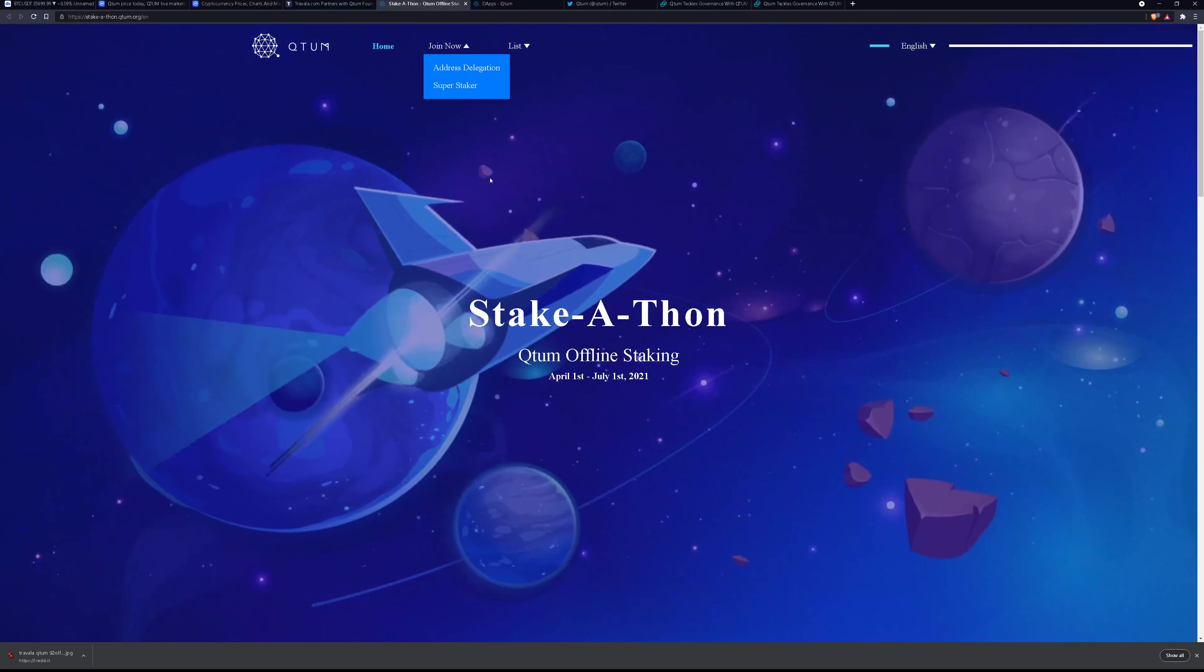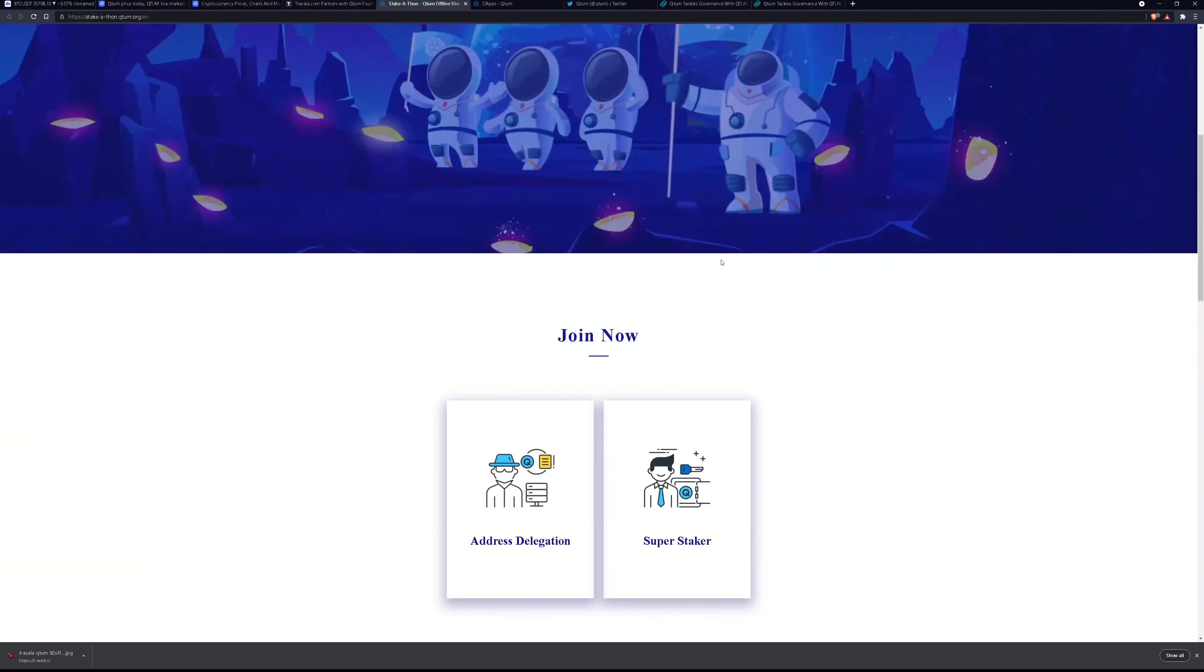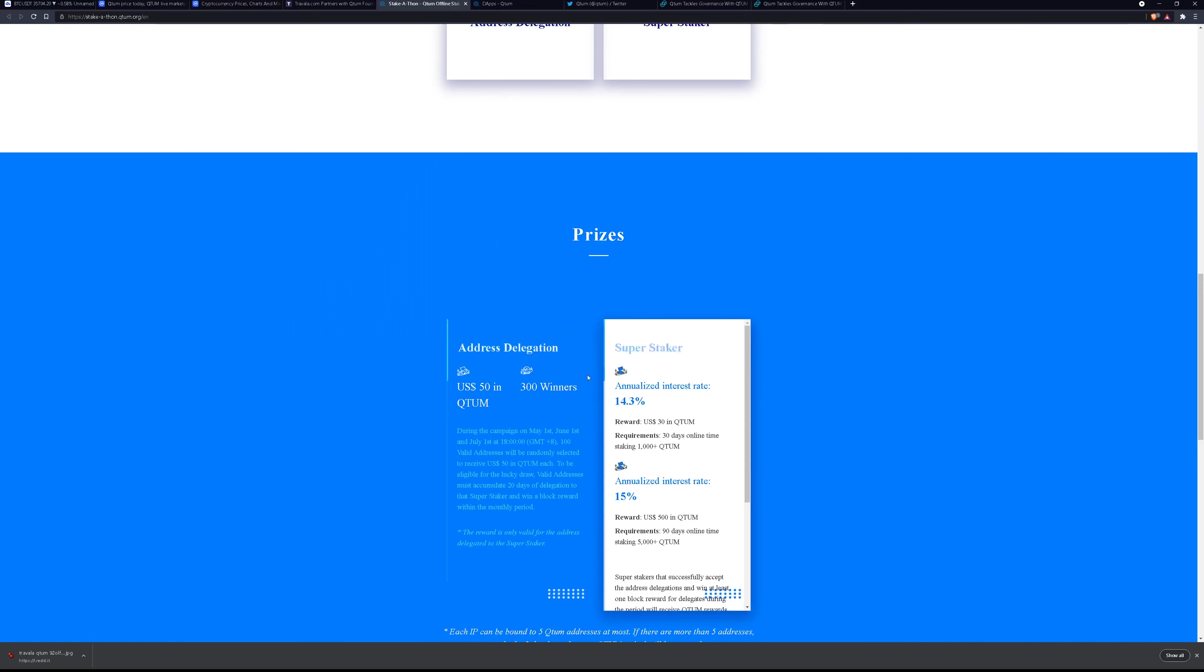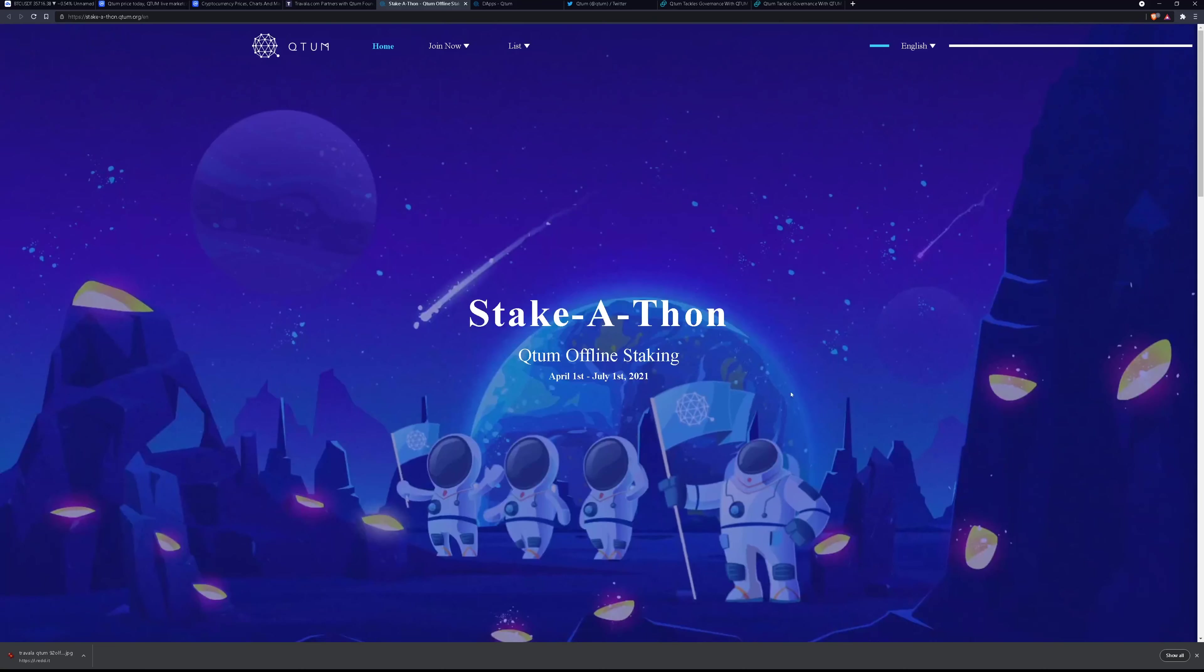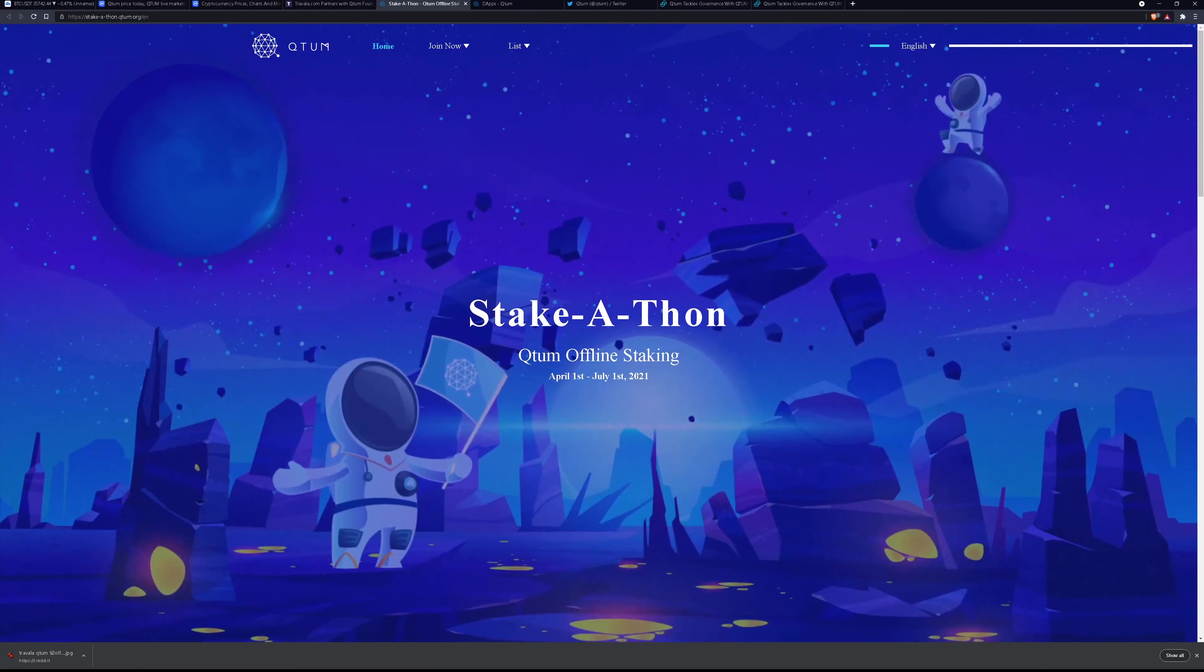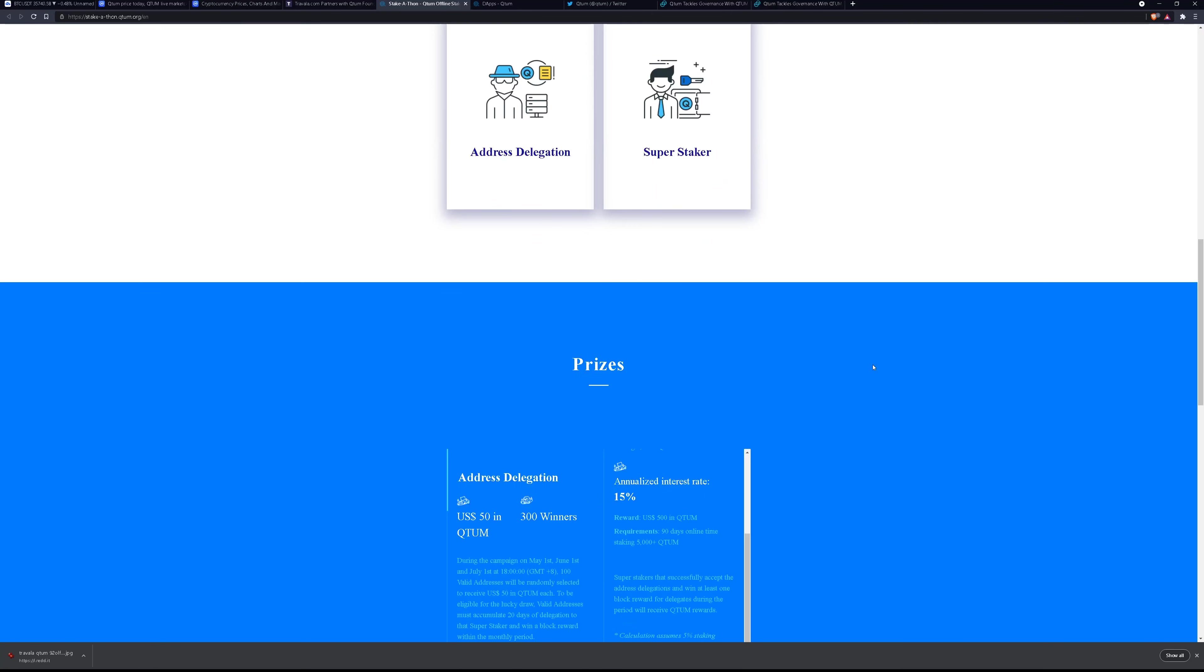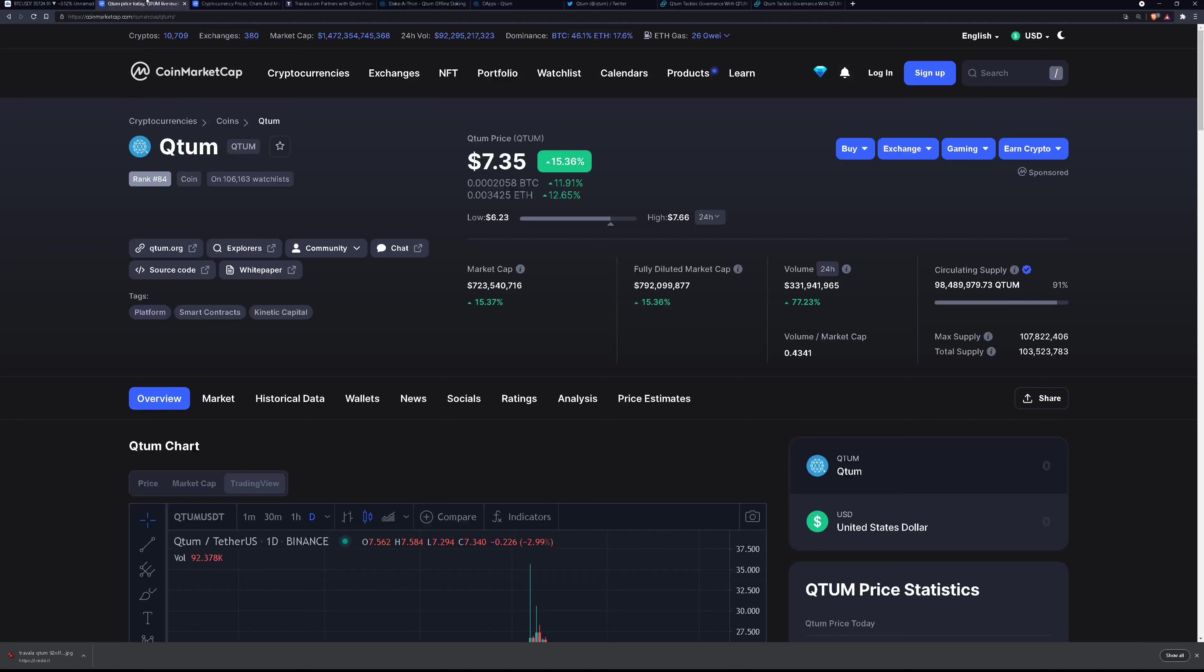Also they have a stake-a-thon. They're sponsoring this stake-a-thon which adds super staker or address delegation rewards so they basically have higher interest rates and certain bonuses if you stake from now, well really it was from April 1st and it's ending July 1st. So I imagine the people that want to get in on the stake-a-thon and take advantage of the bonuses are probably picking up some quantum which is pumping the price up quite a bit today. We're up 15%. It was up almost 20% at one point earlier today.